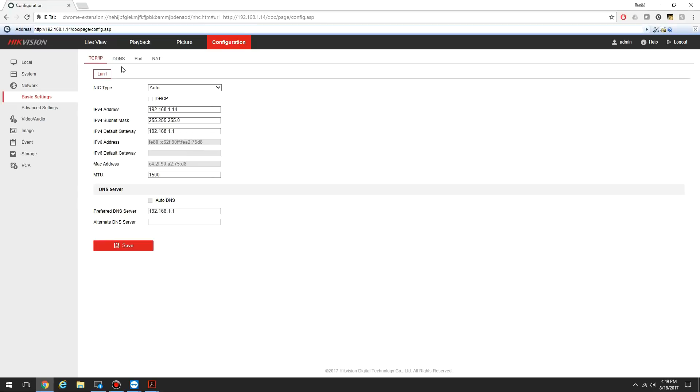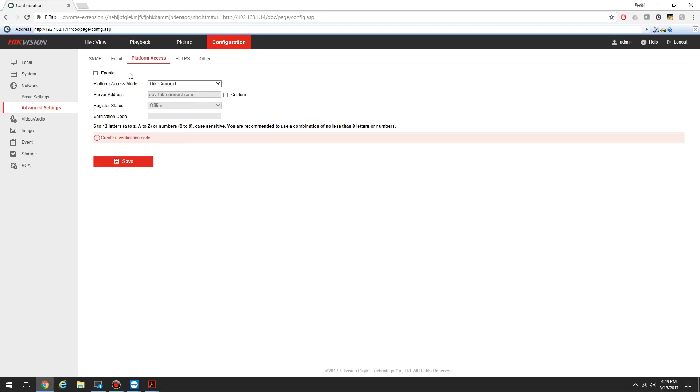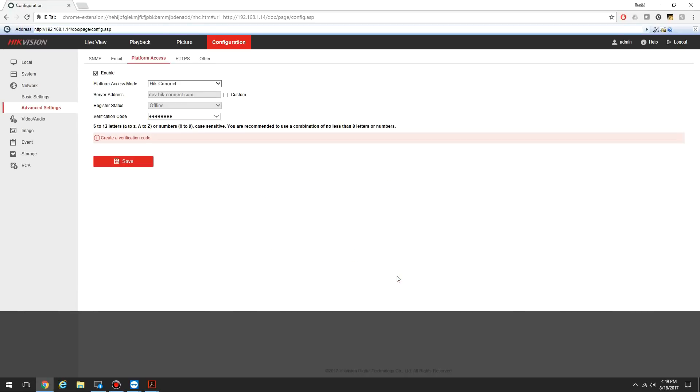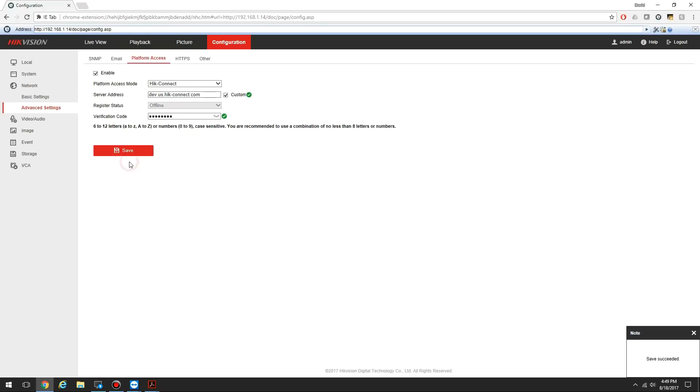To set up the HikeConnect service, you want to go to Advanced Settings in the web interface, go to Platform Access, and just enable this service. With the new firmware, it makes you create a verification code. I'm going to recommend that you select Custom for the server address. Make it dev.us.hike-connect.com, then click Save.